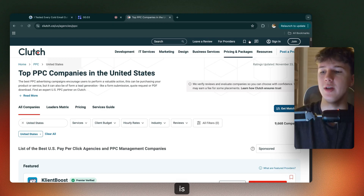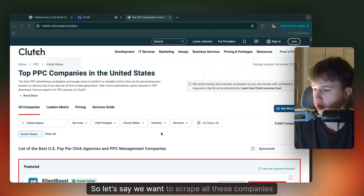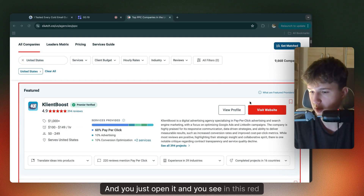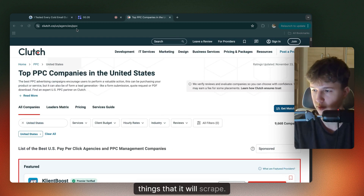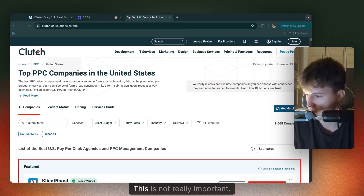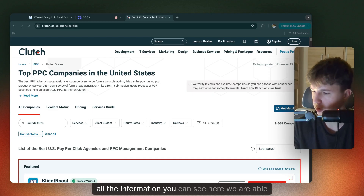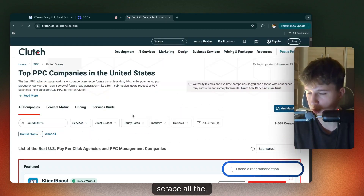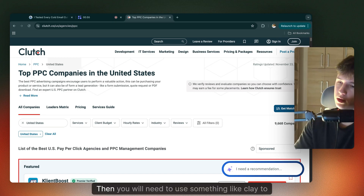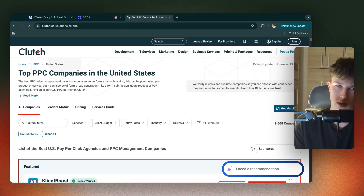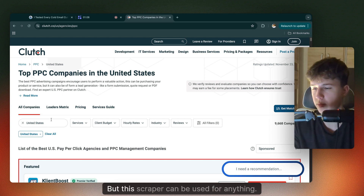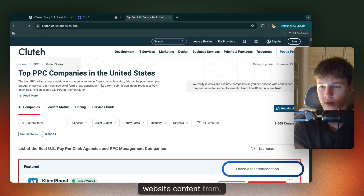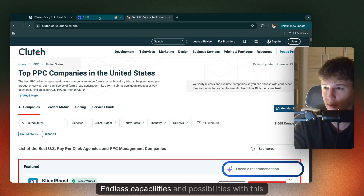The tool I was just talking about is called Instant Data Scraper. Let's say we want to scrape all the companies on Clutch. This is a Google Chrome extension — very simple. You just open it and you see in a red rectangle the highlighted things it will scrape. We will get the company name, the reviews, and all the information you can see on the page. It will automatically scrape all the companies. Then you'll need to use something like Clay to find the company domains, which is pretty straightforward. This scraper can be used for any website where you need to extract content.